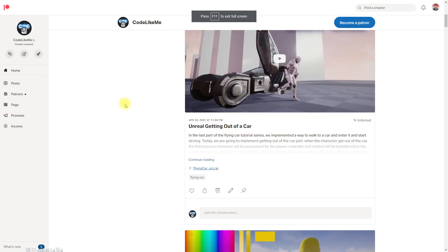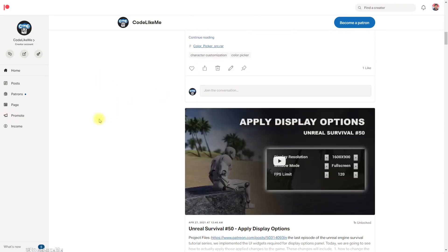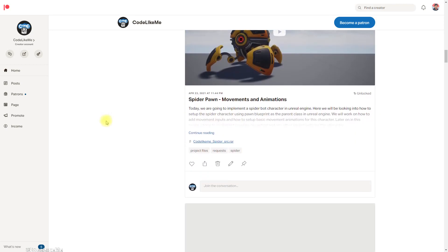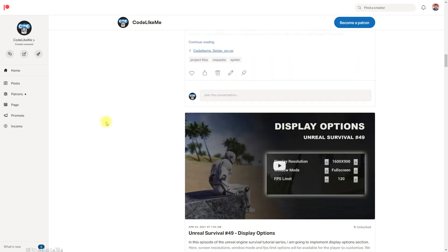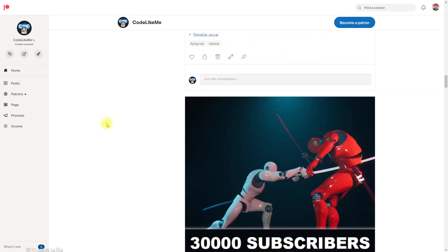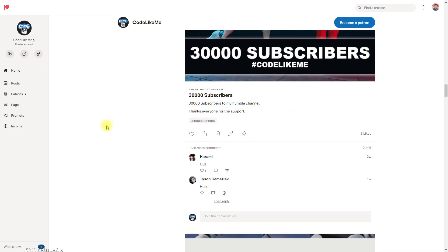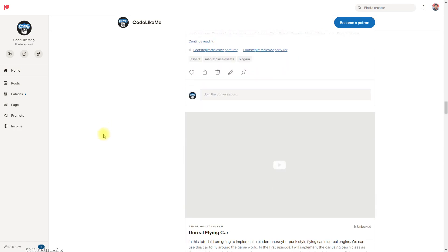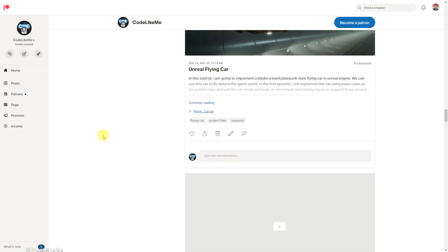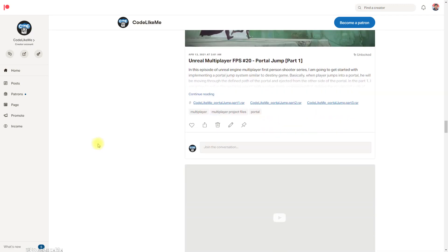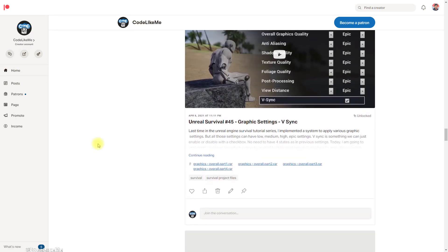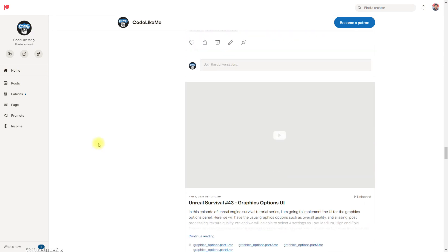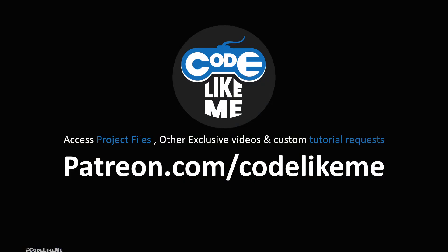As always, project files will be available for download through the Patreon page — the link will be in the description below. If you'd like to support my work you can get a membership of the Patron club. See you in another episode, goodbye!